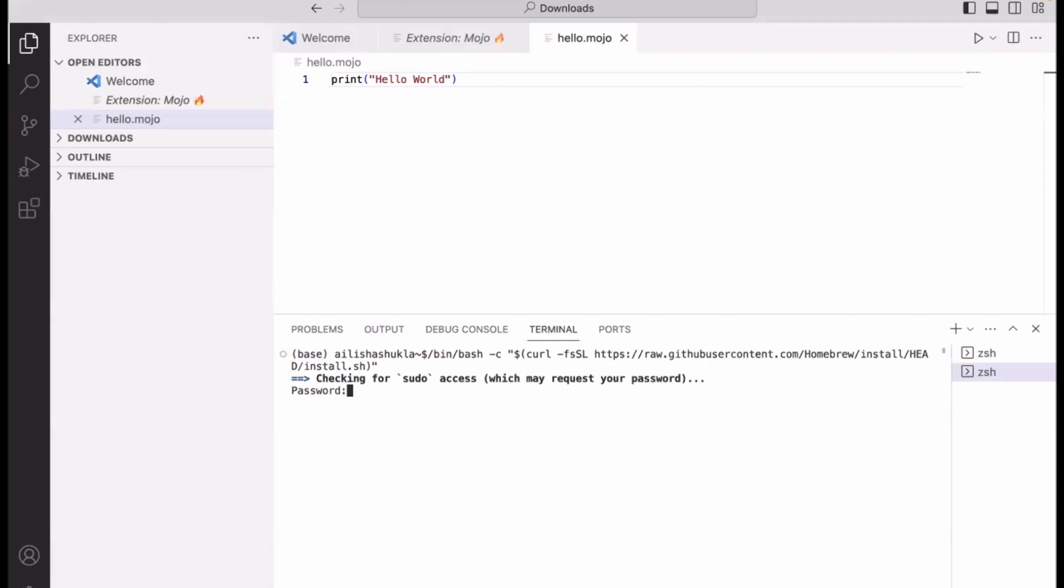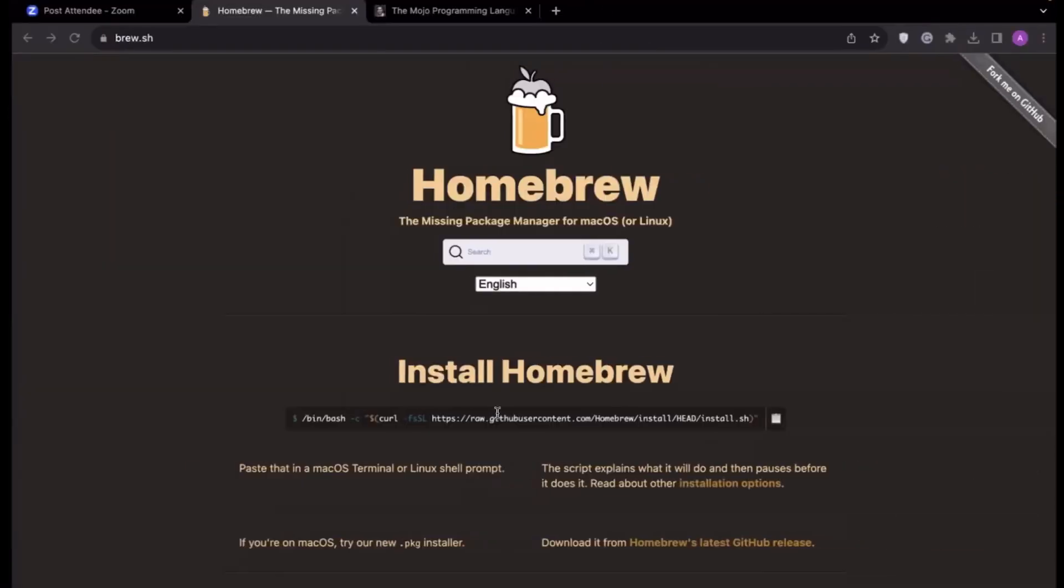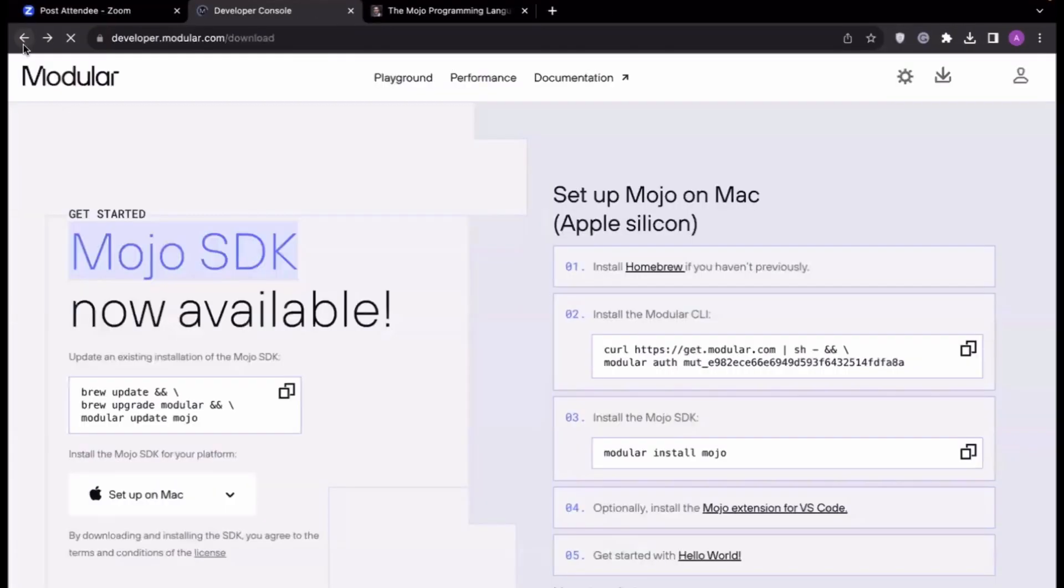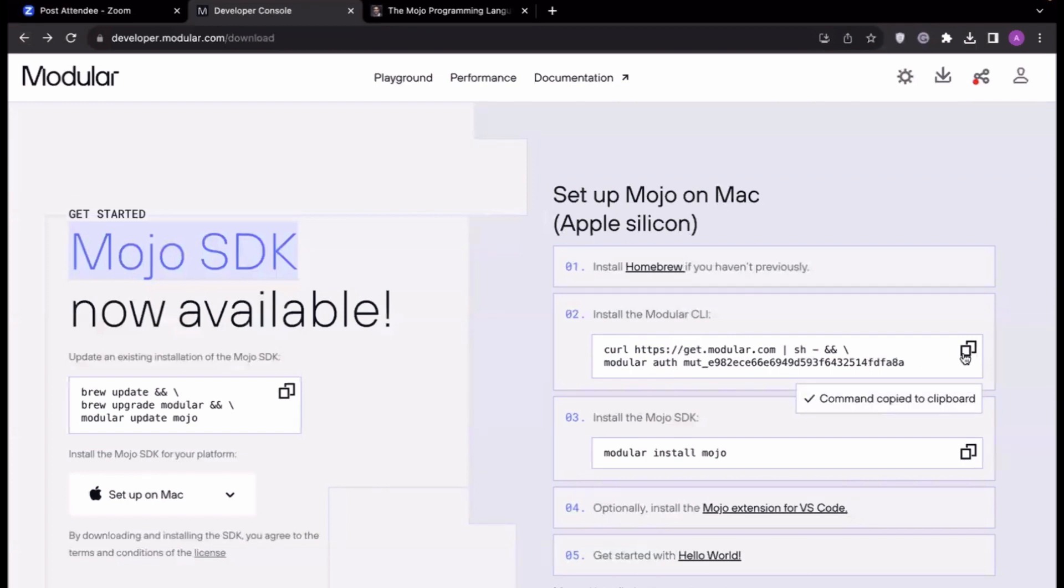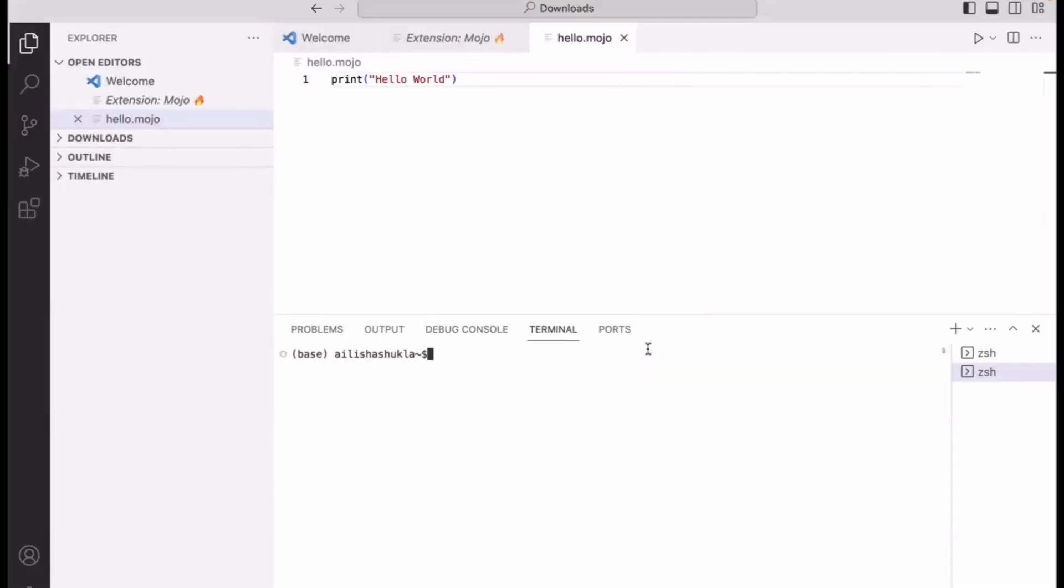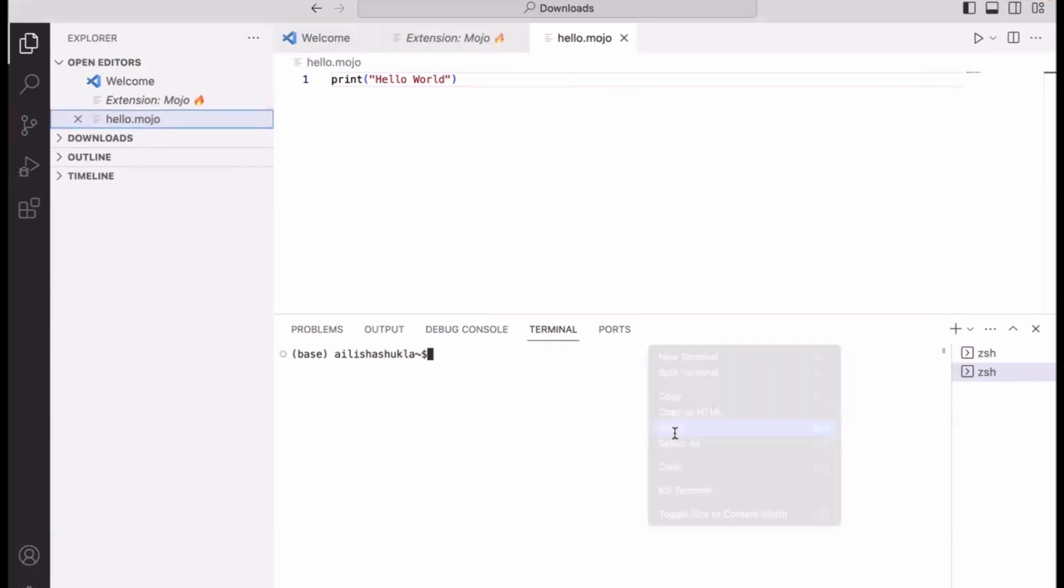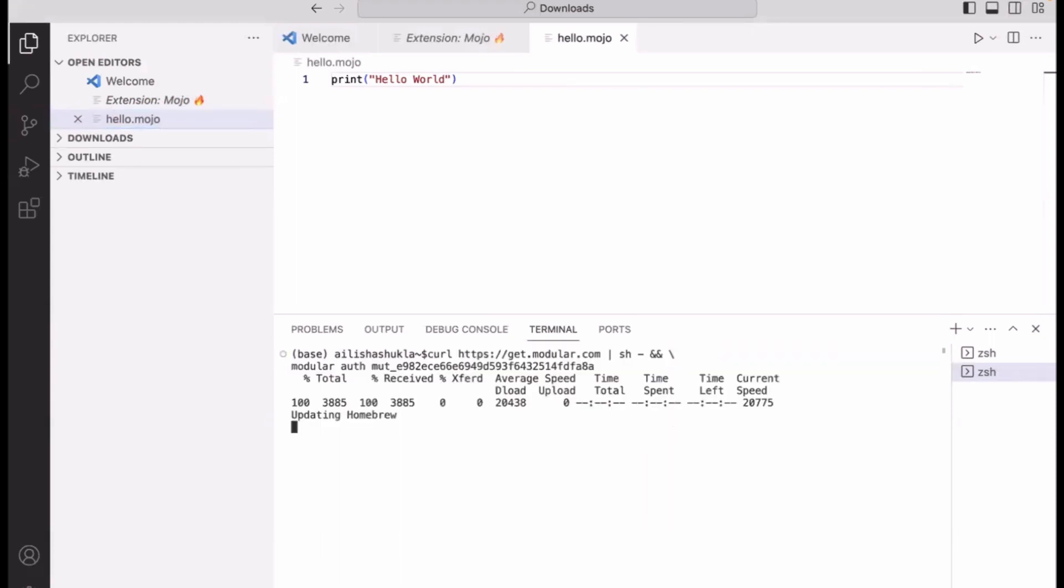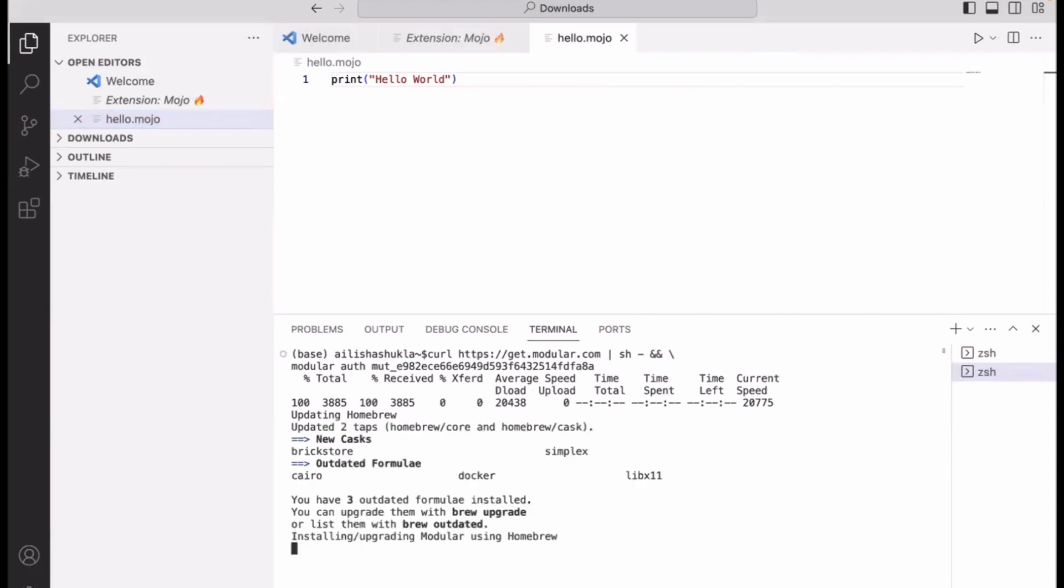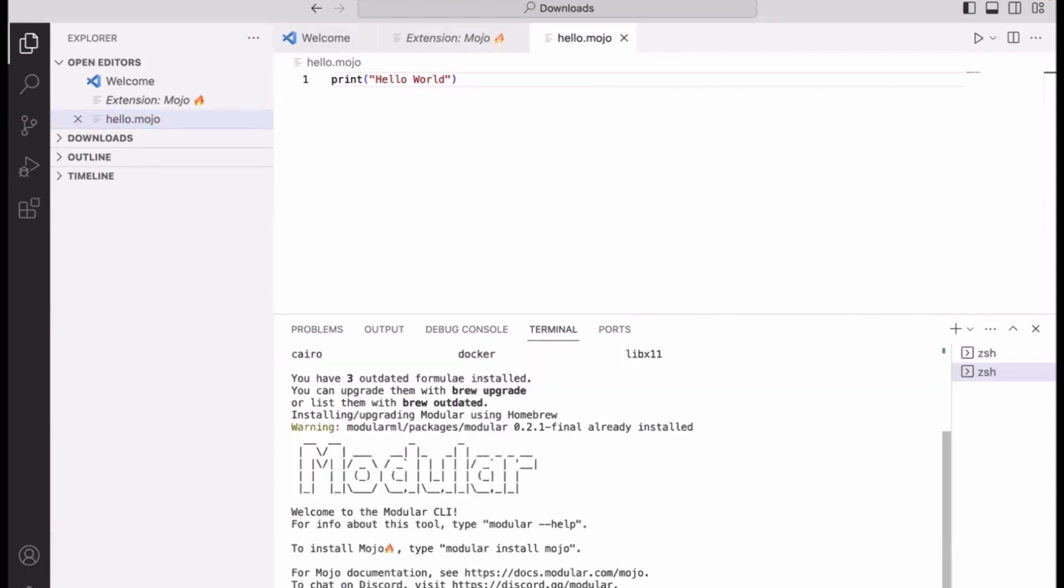I already have this so I'm not going to do this over again. Now we have Homebrew installed, let's go back to our installation instruction and let's download the Modular SDK. There is a curl command, and what it does basically is it's going to download the Modular SDK on your Mac OS. Once you issue that command, it's going to take a couple of minutes depending on your network speed and machine.